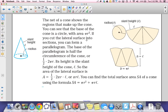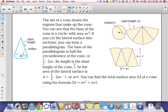The net of a cone shows the regions that make up a cone. The base is a circle with area πr². If you cut the lateral surface, you can form a parallelogram. The base of the parallelogram is half the circumference of the cone. Since the formula for circumference is 2πr, we multiply ½ × 2πr = πr. The height of the parallelogram is the slant height of the cone, designated as l.